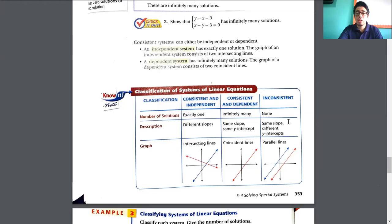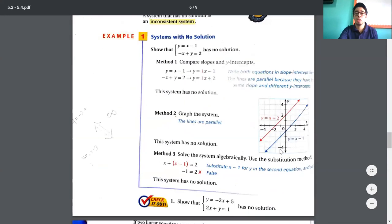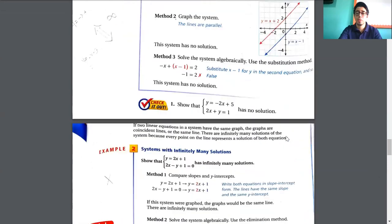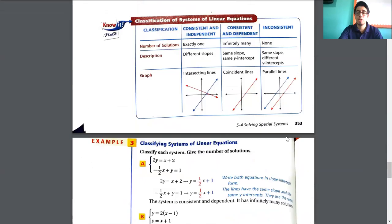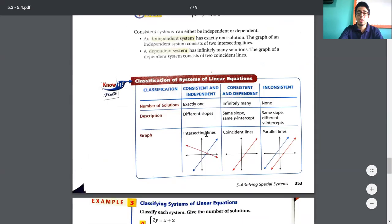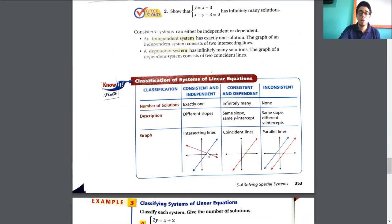For the inconsistent system, it's because we have parallel lines — we already saw this. The lines are not going to touch at any point; they are parallel. And the most common type of system of equations — the one we already know — is when both lines intercept. We take the point of intersection as the solution.